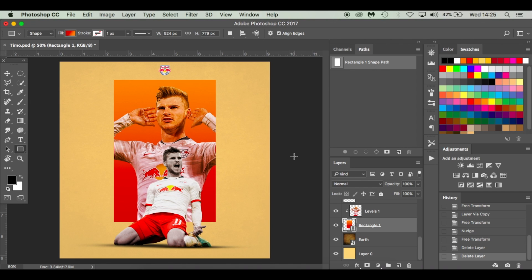Hello everyone, welcome to my latest tutorial featuring Timo Werner of Red Bull Salzburg. So without further ado I'm going to get straight into it. You can see here I made this edit for Instagram — it's quite simple. We've got Timo in the background clipped into a rectangle, and then in the front as well. We've desaturated his skin tones just to make him stand out and pop a little bit more.